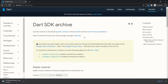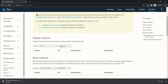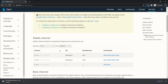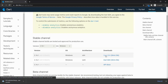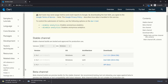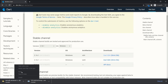It will take you to a page where you select your operating system — Windows is already selected. Click the download button for the Dart SDK. My internet connection is slow so I'll close it since I already have it, but you should wait until the download is fully complete.